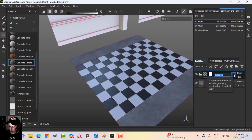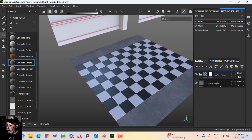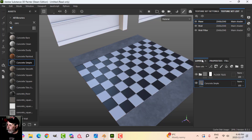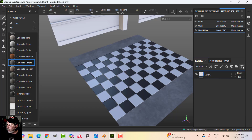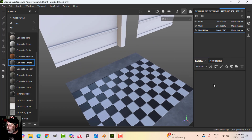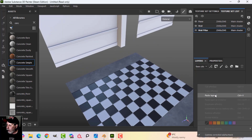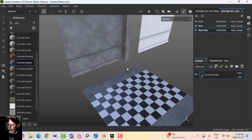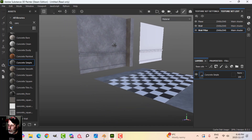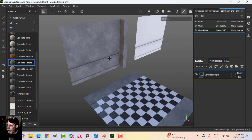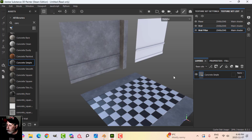I'll copy that concrete layer, come to the Wall Pillar texture set, get rid of the default layer, and paste the concrete on there. Like I said, I might be changing this later, but we just want to get a texture on there that's easy to swap in and out.